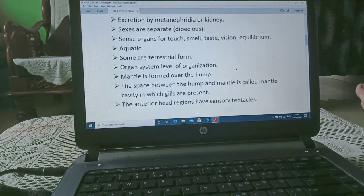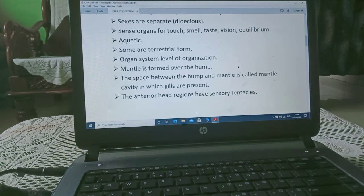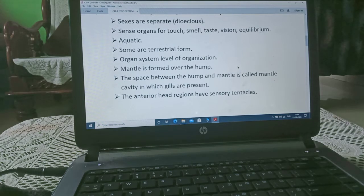Excretion is by metanephridia or kidney. Sexes are separate, meaning they are dioecious. Sense organs are for touch, smell, taste, vision, and equilibrium. They are aquatic as well as terrestrial, and show organ system level of organization.